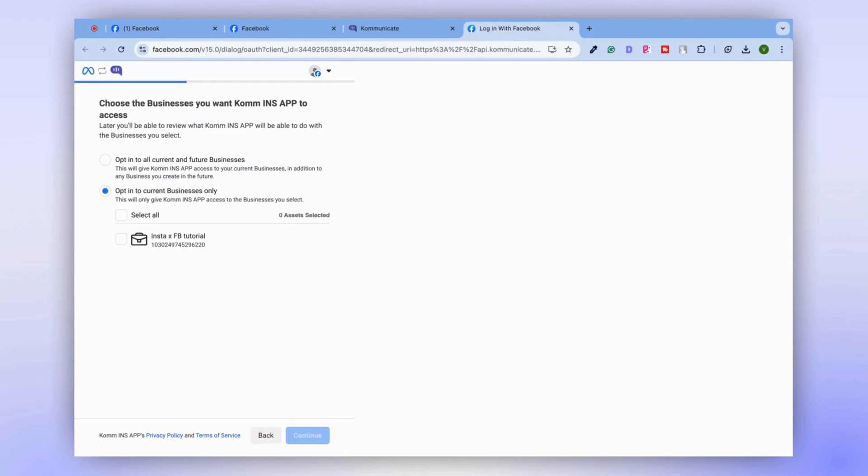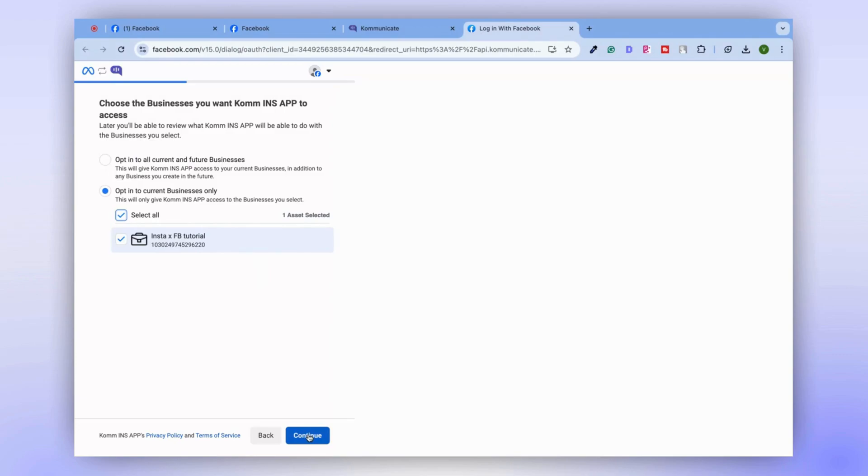You'll then be asked for permission to access your Instagram business page and Facebook account. I am choosing y'all as I have only one page. This indicates the business that your Instagram application should have access to. To proceed, click Continue.